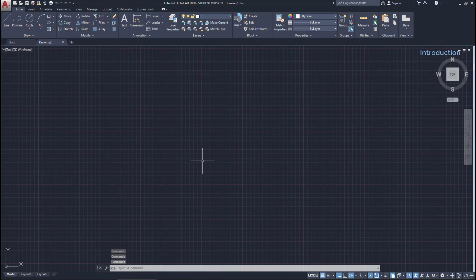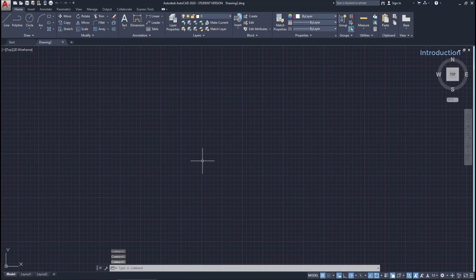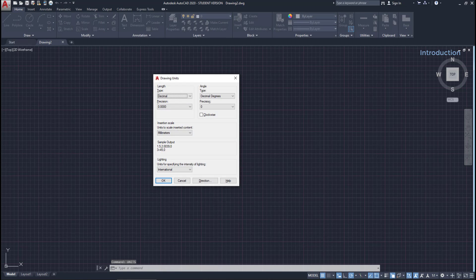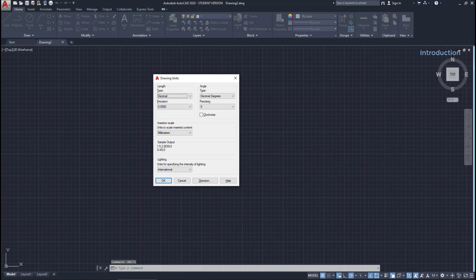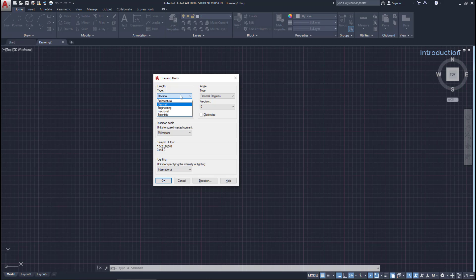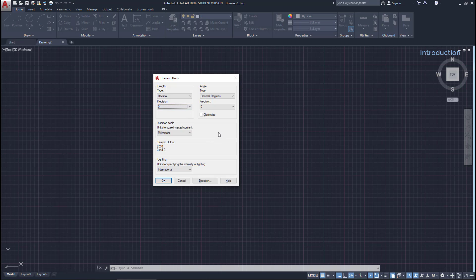Once we open our new file, we can start editing the units. We type units and press enter to open the drawing units window. In this drawing, we will use millimeters as the units on this project. We choose decimal here for the type, and then the precision can be just zero.